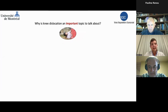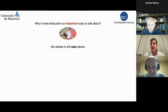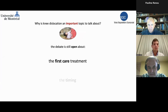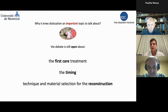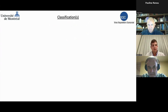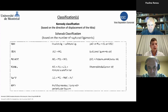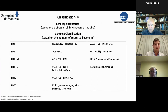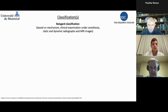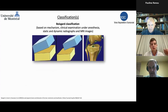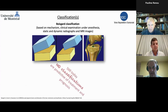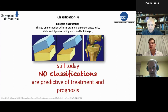Why is it an interesting topic? Because there is a lot to discuss, especially about the first care, the timing, and the reconstruction. There are many classifications: Kennedy based on the direction of tibial displacement, Schenck based on the number of ruptured ligaments, and Boyes, more complete but also more complex. In any case, no classifications are predictive of treatment and prognosis.